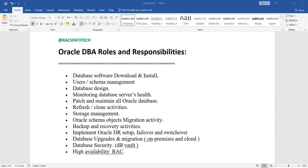In this session, I'm going to share what are the roles and responsibilities of an Oracle DBA. I will go through them one by one. This will be useful for those who are planning to learn Oracle DBA — first you need to know the roles and responsibilities, then you can plan accordingly.